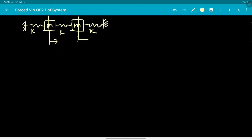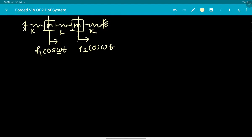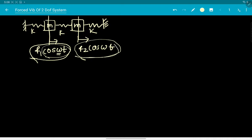The external force system looks like F1·cos(ωt) and F2·cos(ωt), where ω is the frequency of the externally applied forcing. Both forces have identical time dependence - the first mass and the second mass experience forces that behave the same way in the time domain. We can now write down the equations governing the motion of the system.